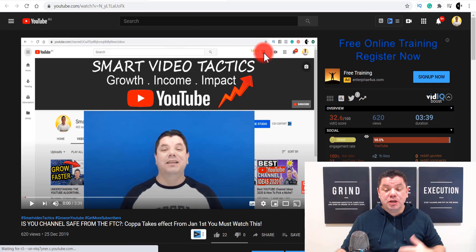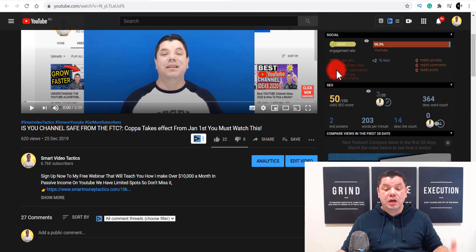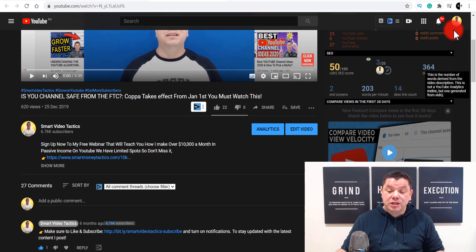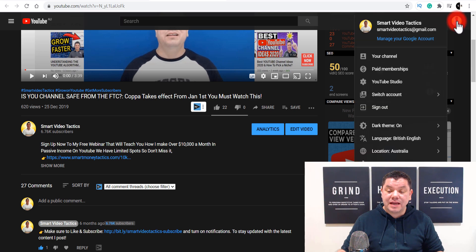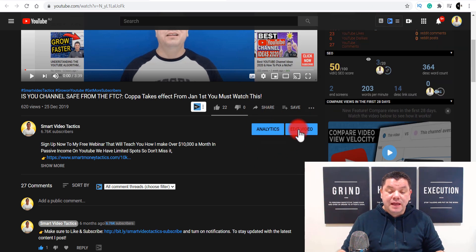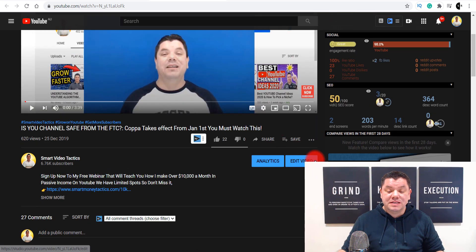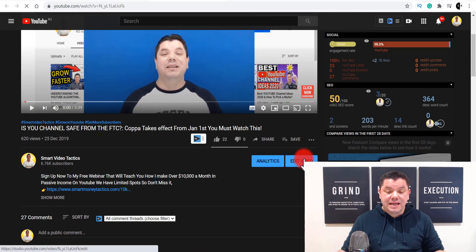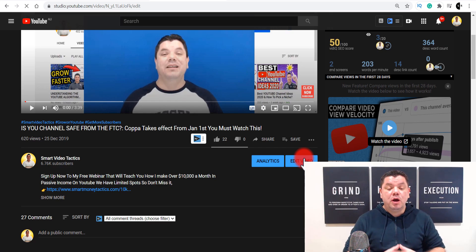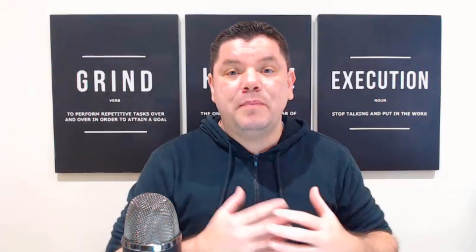Let's say you're on any one of your videos and you need to make sure that you're signed in to your YouTube channel. What you want to do is come down here and click on to edit your video. Once you do that, it's going to take you over into the back office of that particular video.